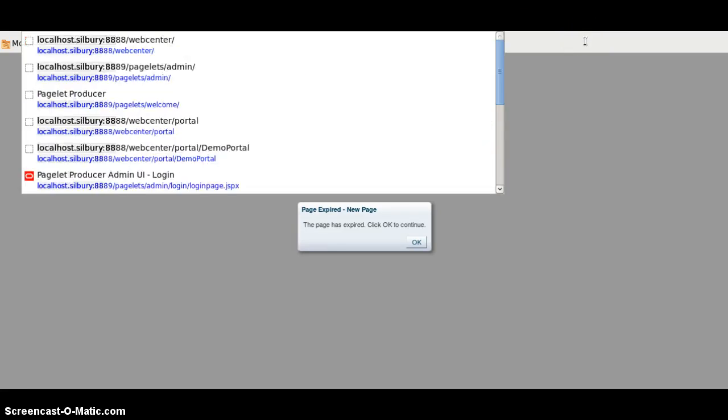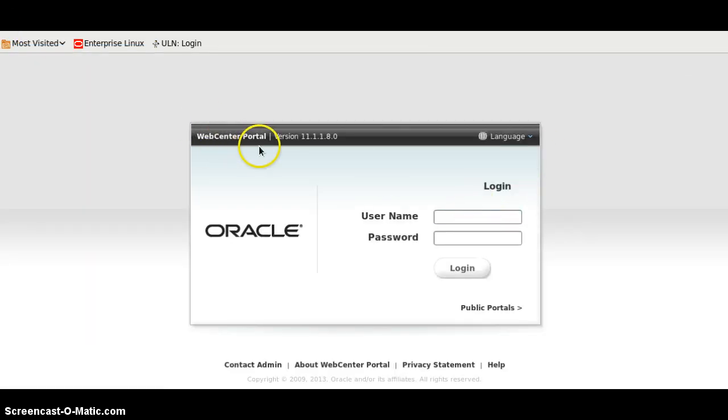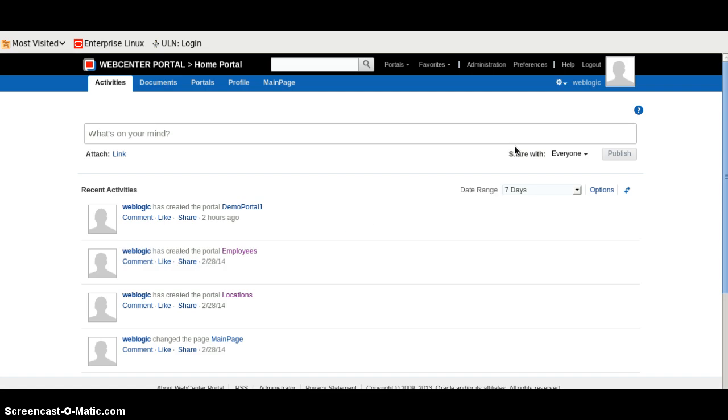So I am going to hit a URL. I am using WebCenter Portal 11.1.1.8. I will provide some default credentials. Wait for a while — in the meantime we will log into the application. Alright, so we are logging into the WebCenter Portal homepage.